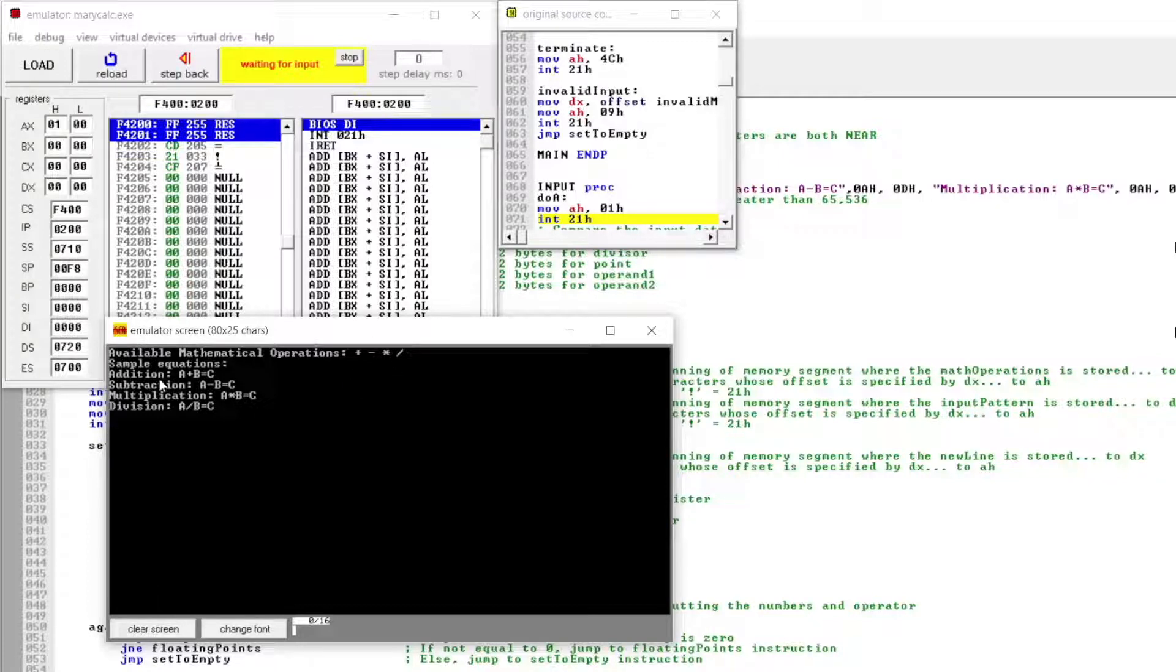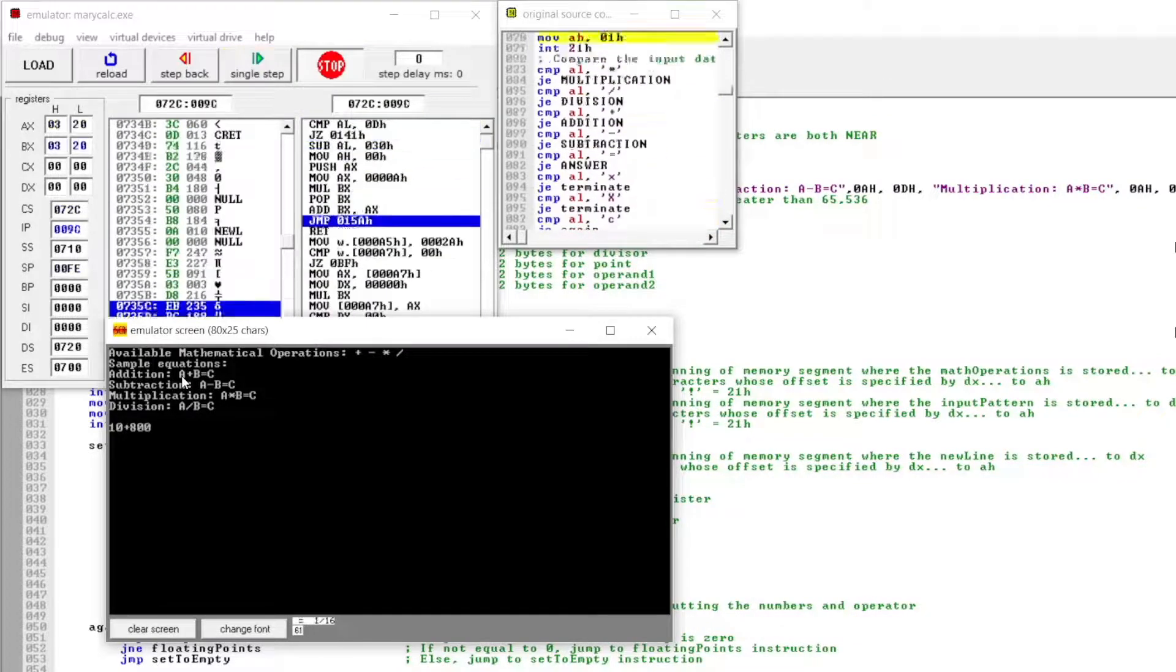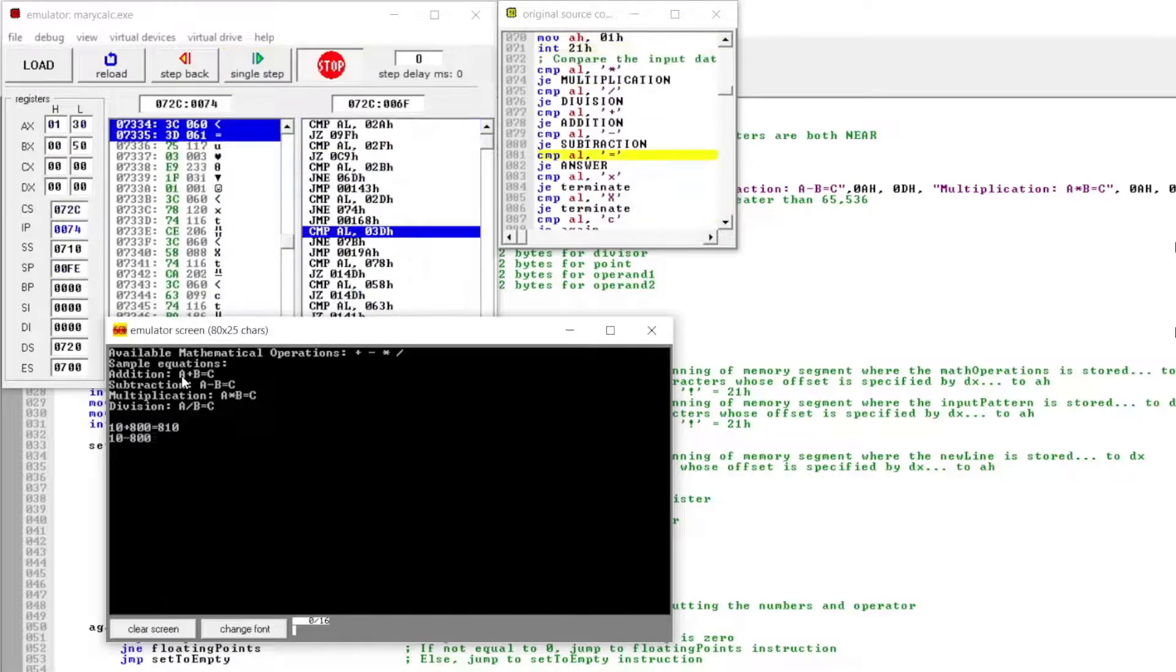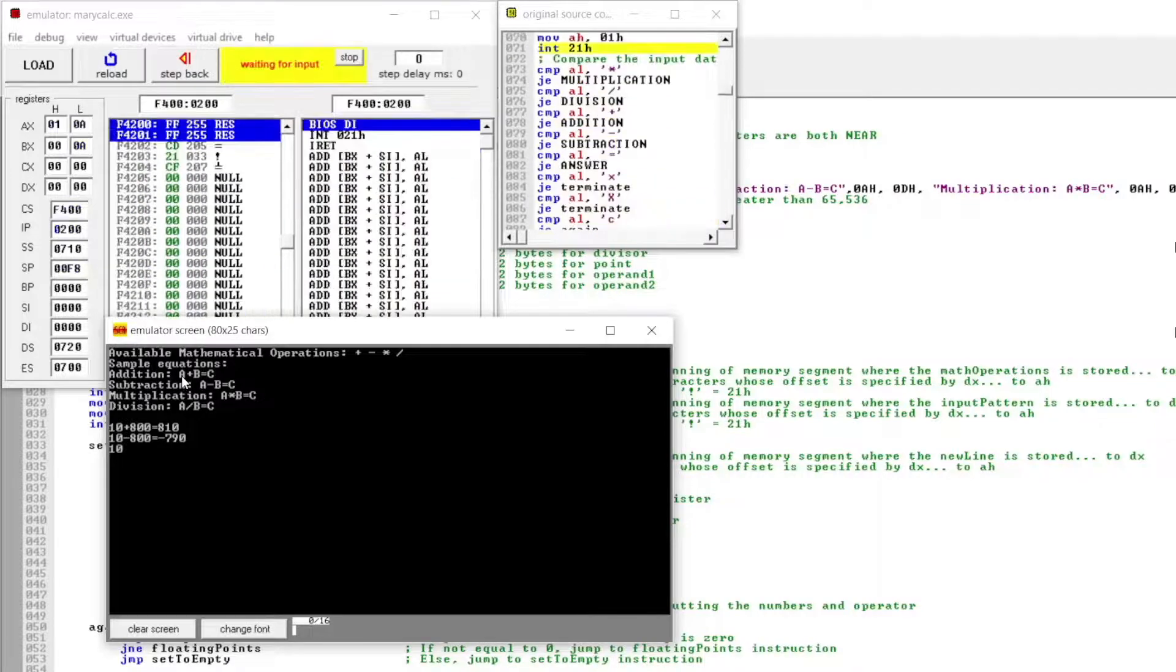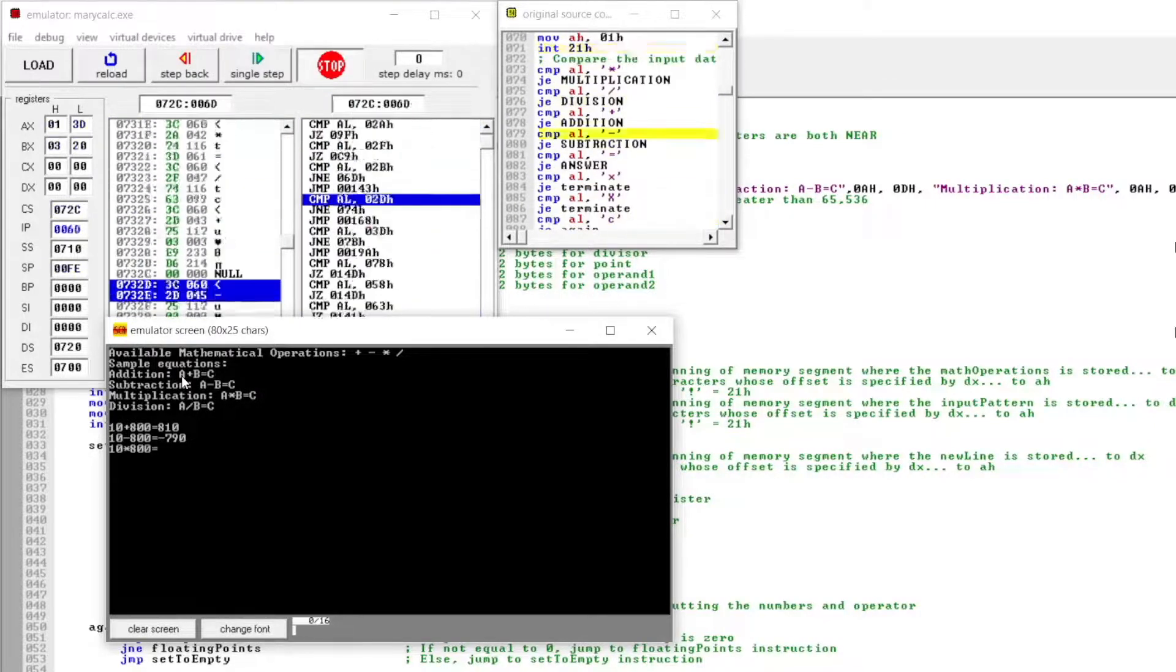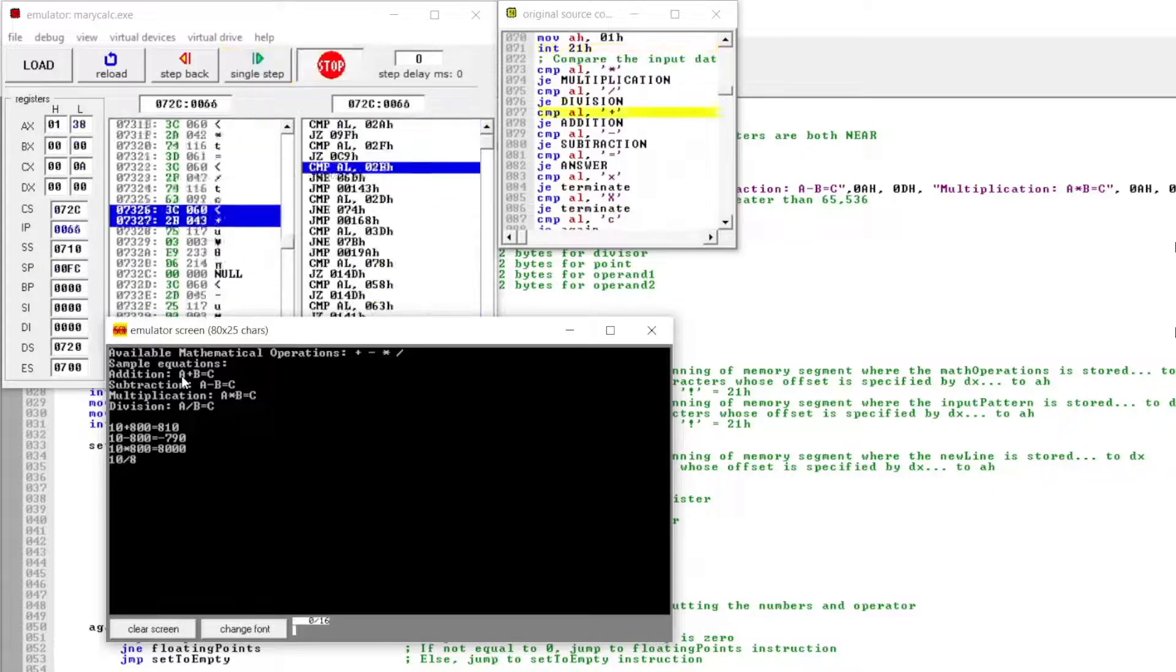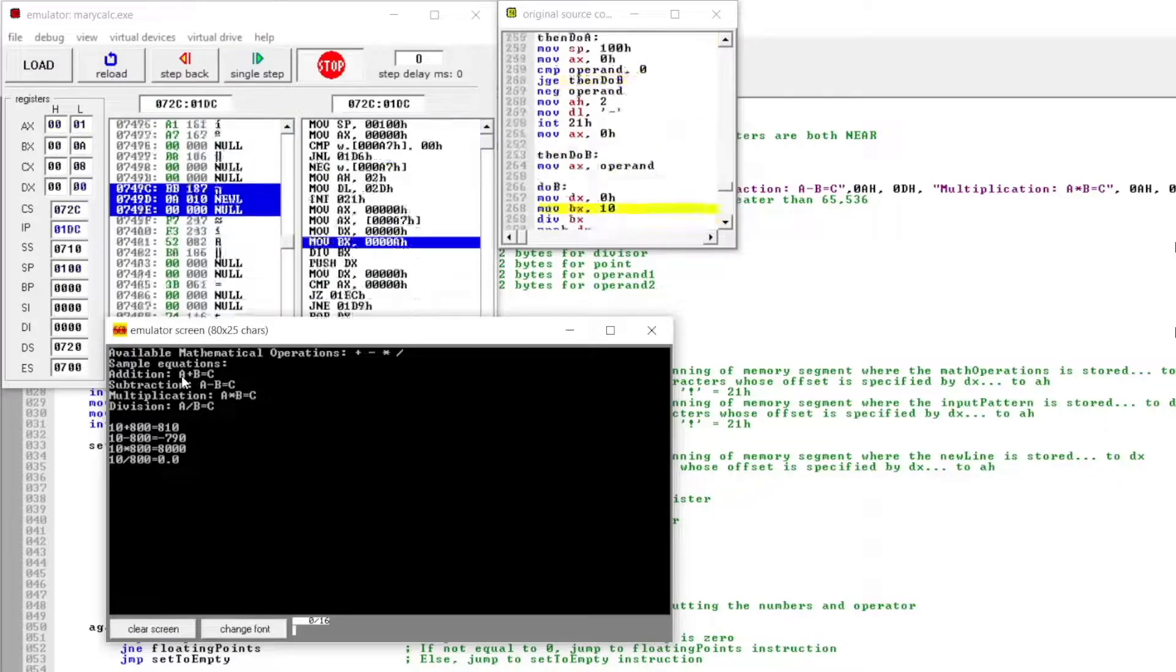These are the sample equations. So let's try 10 plus 800 is equal to 810. 10 minus 800 is equal to negative 790. 10 times 800, that should be equal to 8,000. And then 10 divided by 800, we have 0.0125.